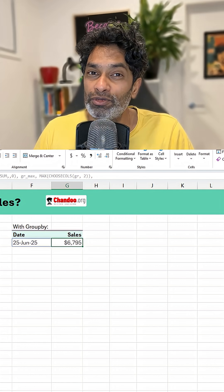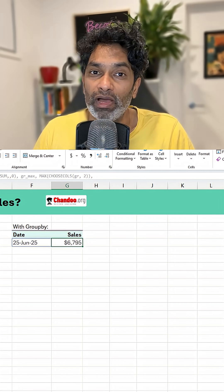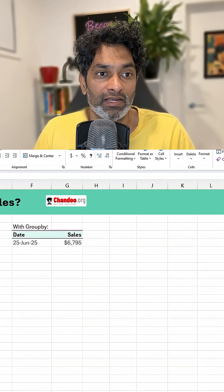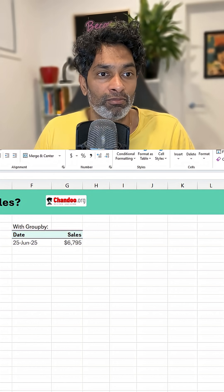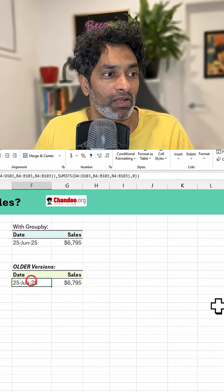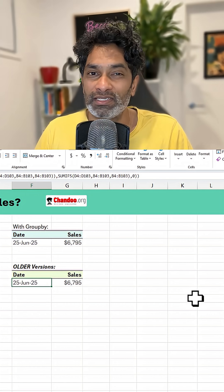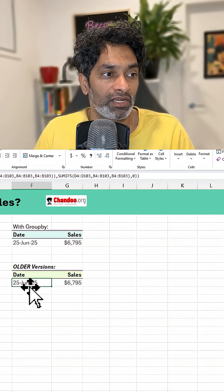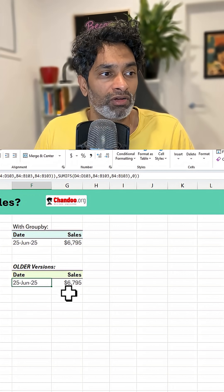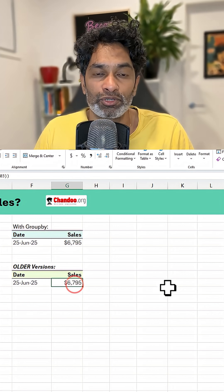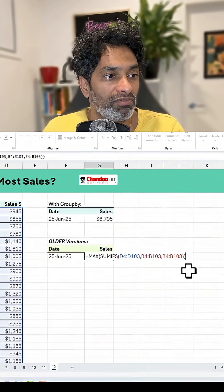Now, if we don't have group by, you're using an older version of Excel. Here is the formula. This one is a little bit tricky to explain, but essentially we have to do it in two parts. We need to do one formula for the date, one formula for the sales. I'll show you the sales formula first.